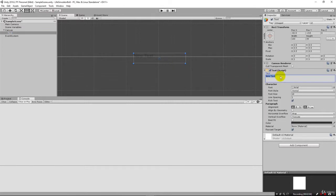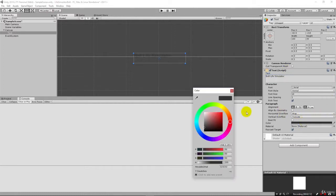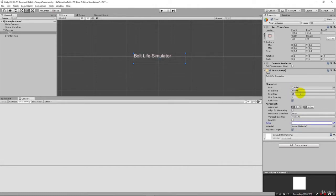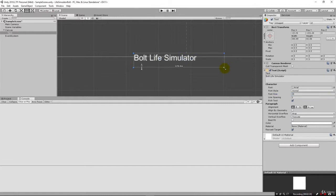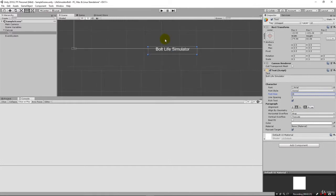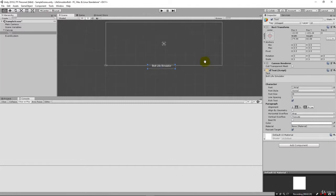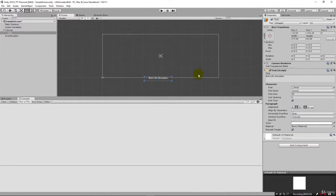For this text right here we can change it to say Bolt Life Simulator. We set that, come down to the color and we make it white. We're going to make it bigger, 24 points, and we'll make it larger there and center it. Now I'm using my mouse wheel to scroll out so that I can see the dimension of what our screen looks like in a standard Unity screen.